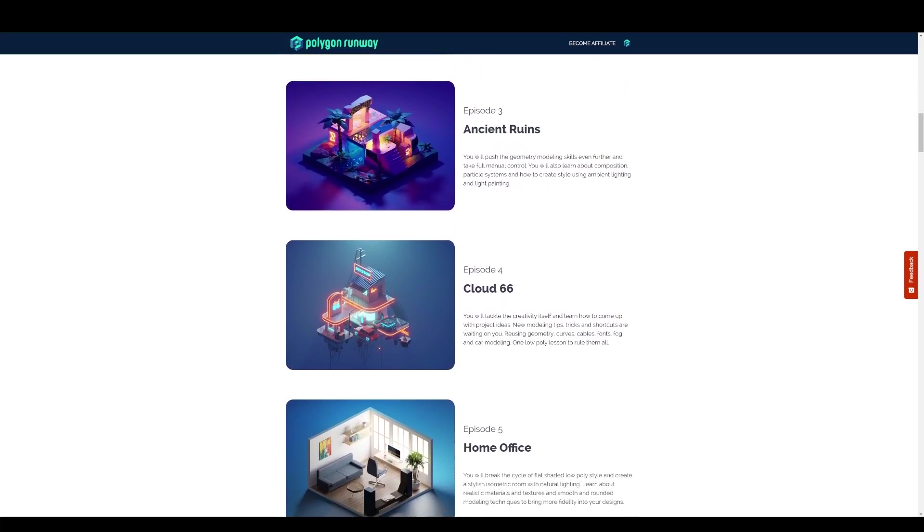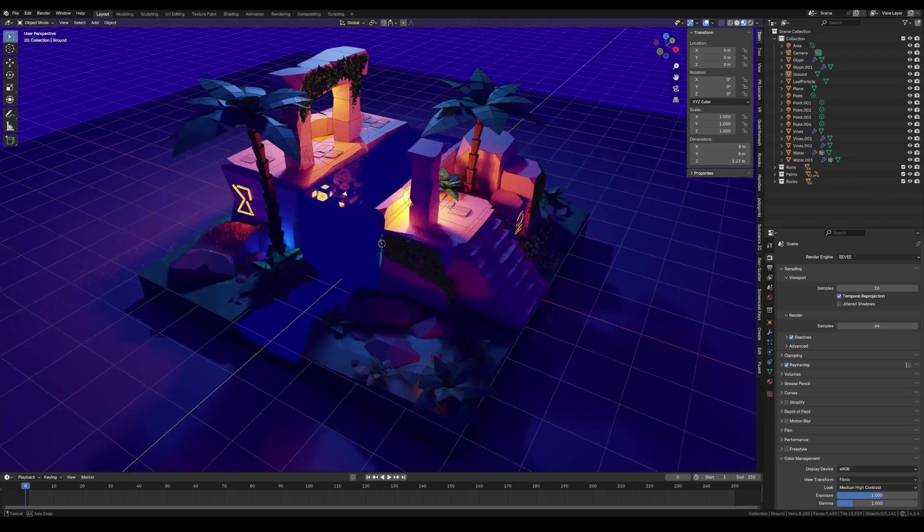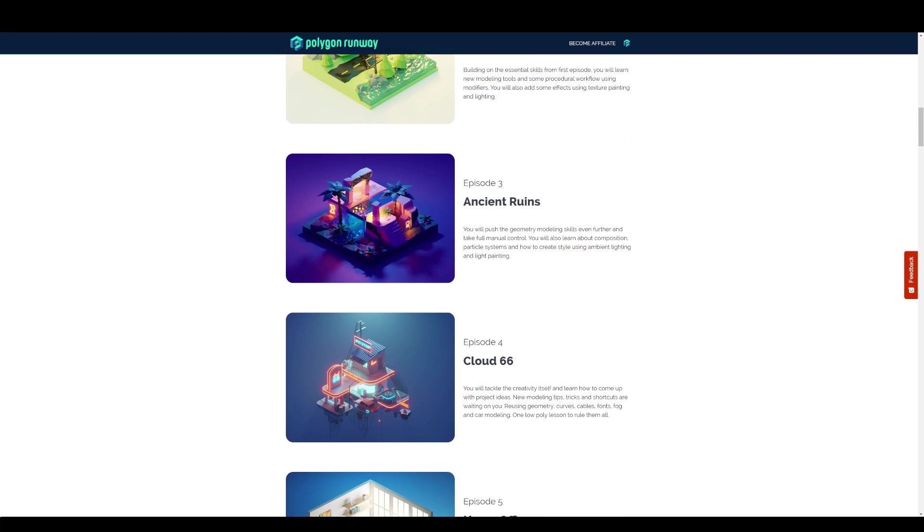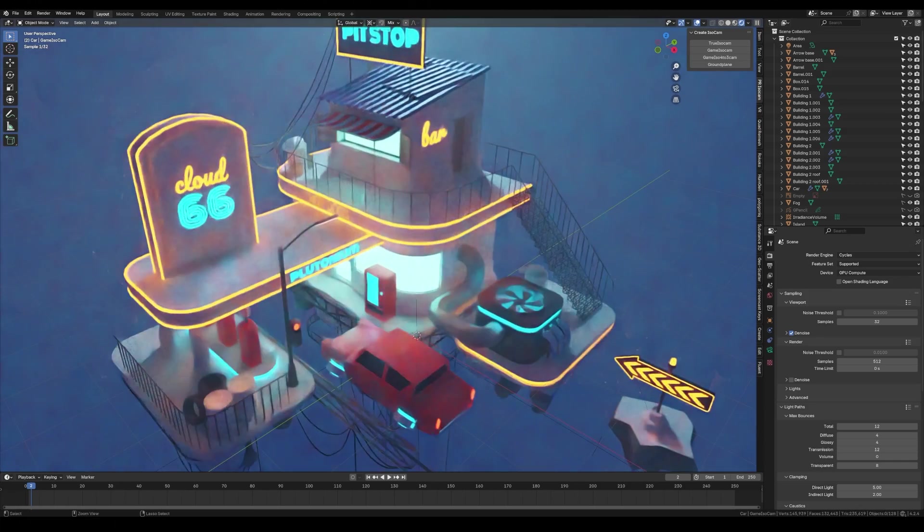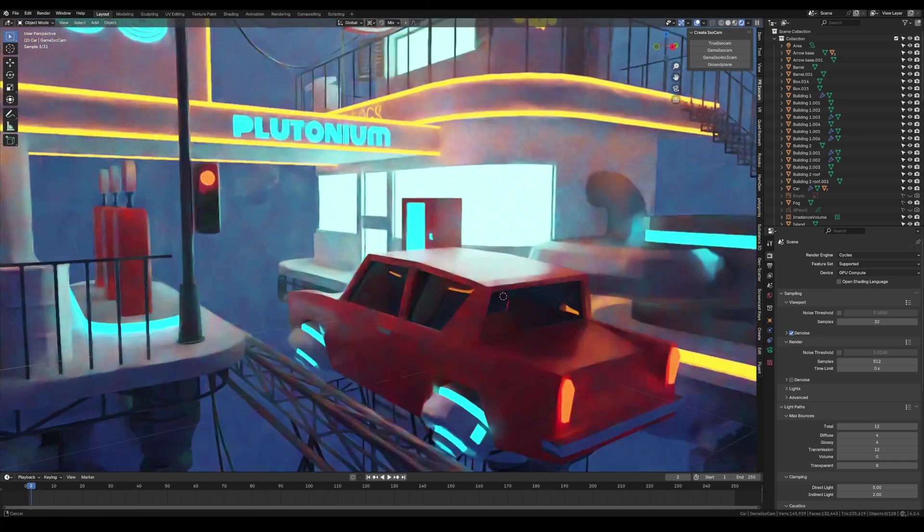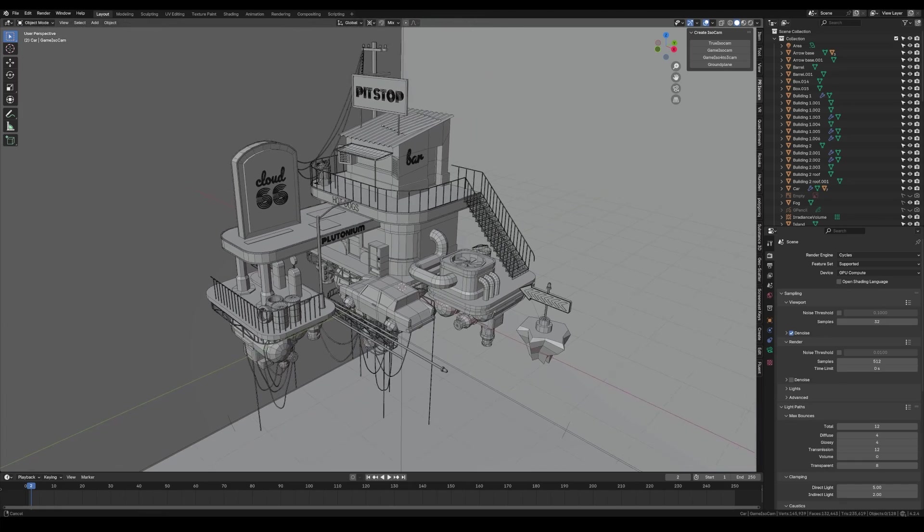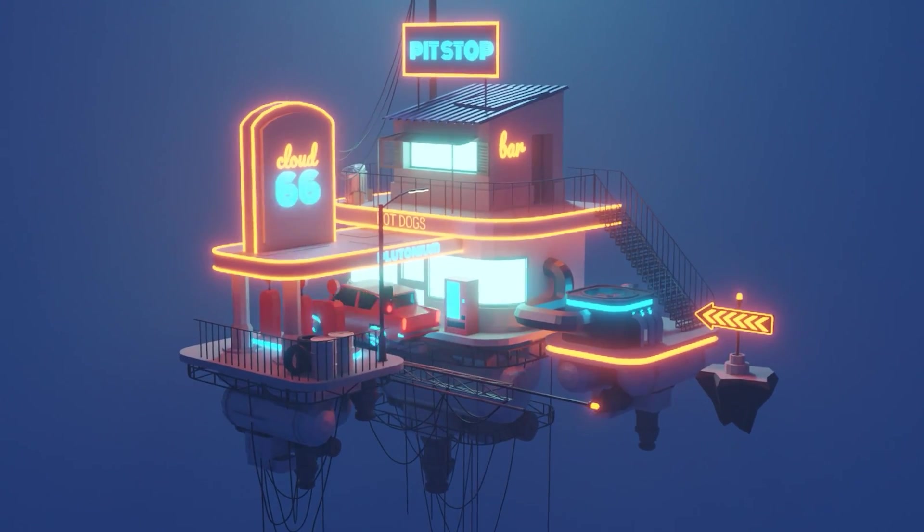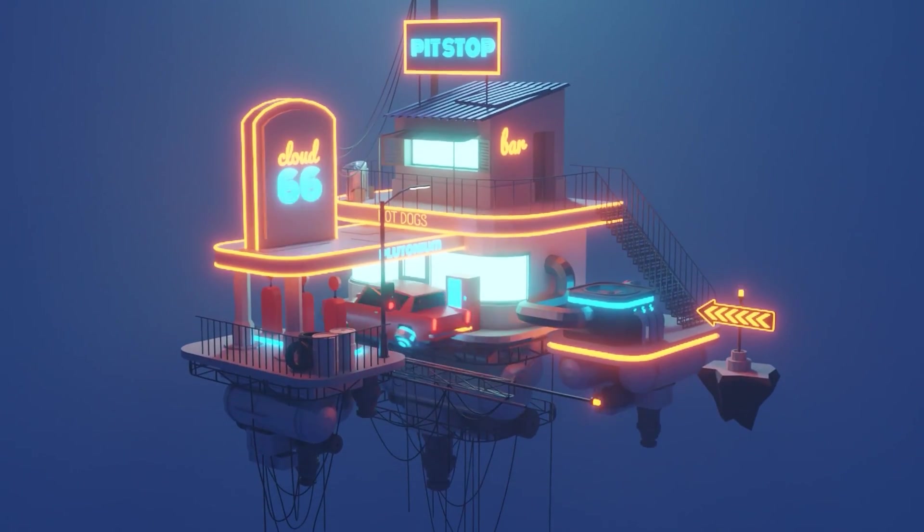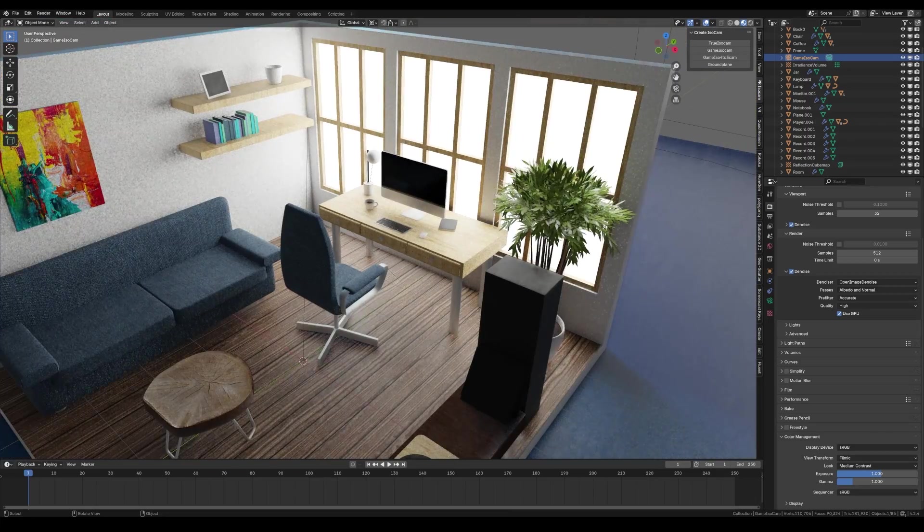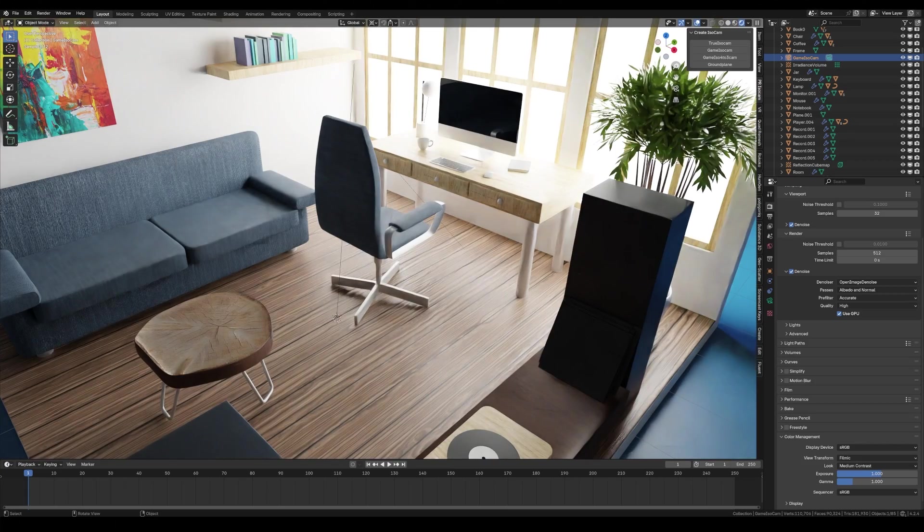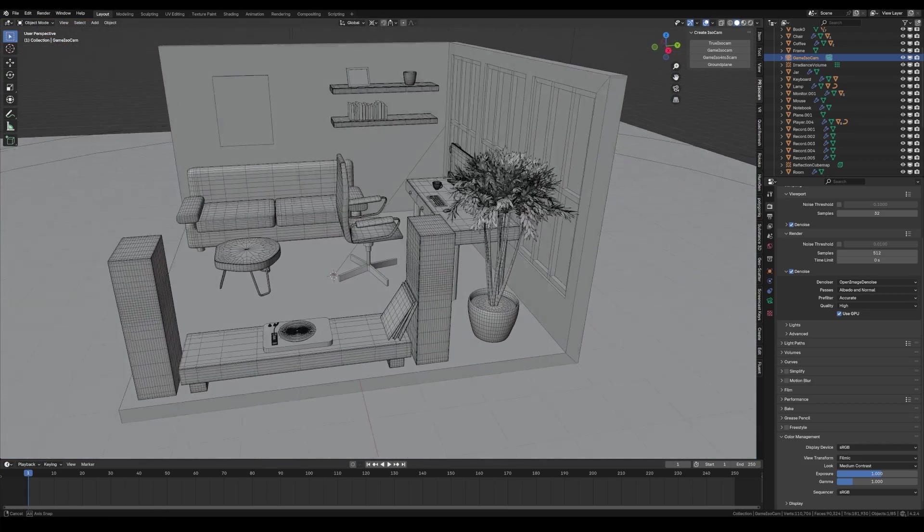Then we have the Ancient Ruins episode and this one offers more variety of the modeling tools and techniques and introduces new lighting approaches and some more advanced systems like particles. Then you jump to Cloud 66 lesson and there I go all-in and create a complex scene, work with composition, kit bashing, even basic car modeling, more lighting variation, and there's also a bonus lesson to make it all animated. So this one is always a breaking point for students and often excites them the most. And finally the episode with the isometric room introduces a completely new smooth style, more details, PBR texturing, so it's kind of like a cherry on top after all the hard lowpoly work.